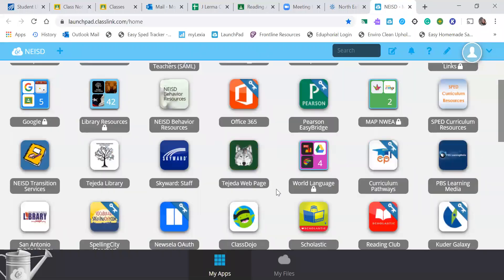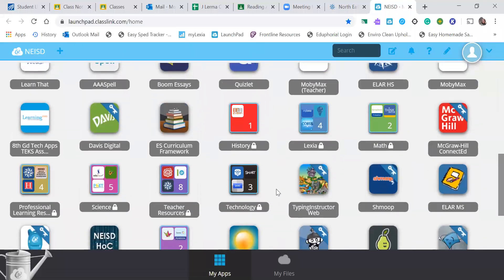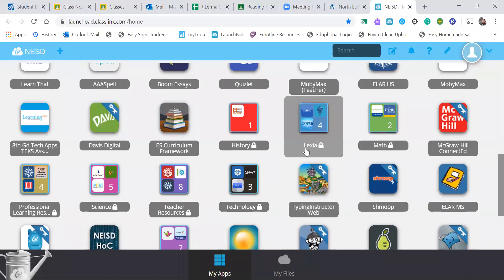And if you don't see Power Up right away as you scroll down, you're going to need to look for the Lexia folder here.